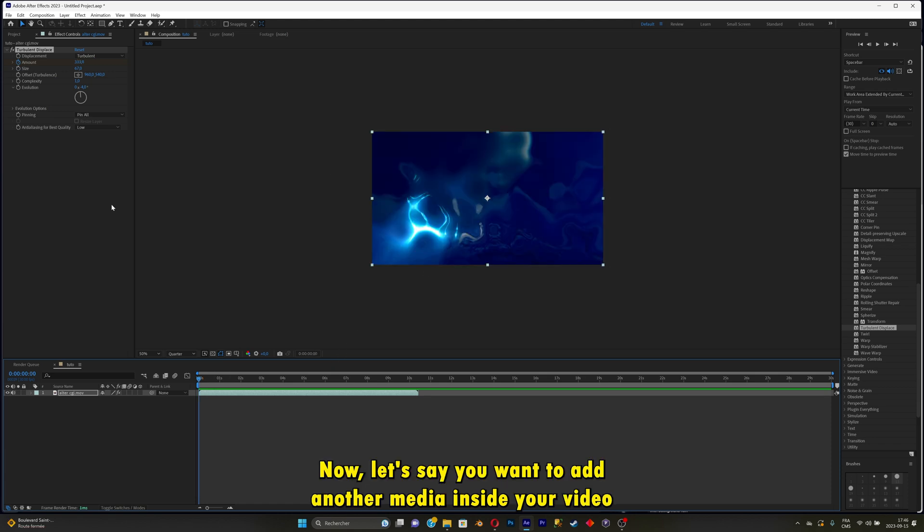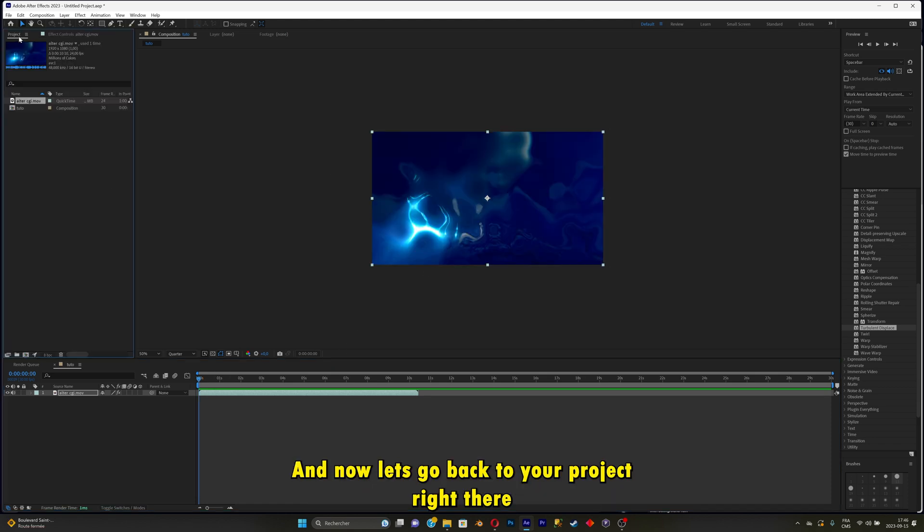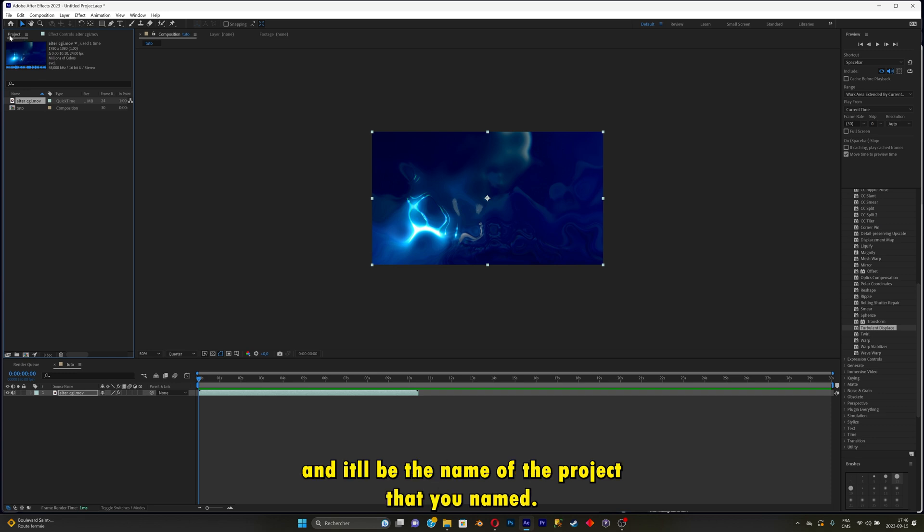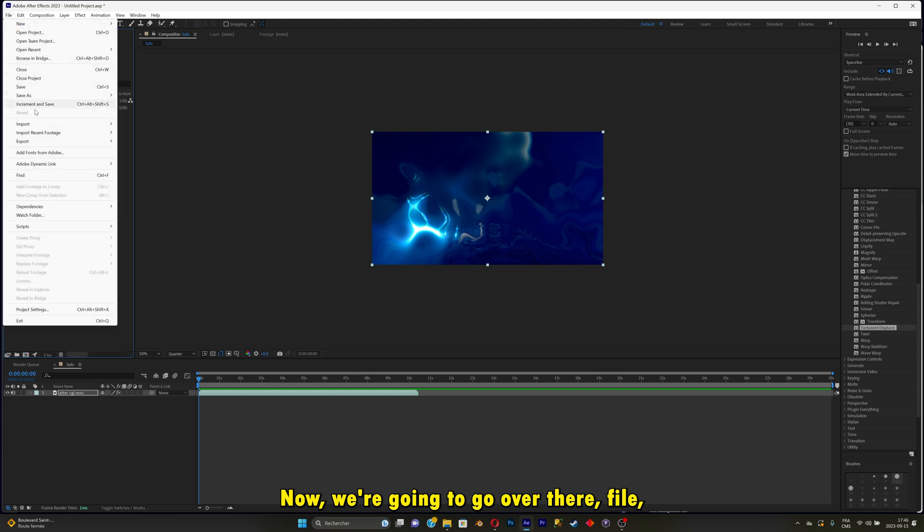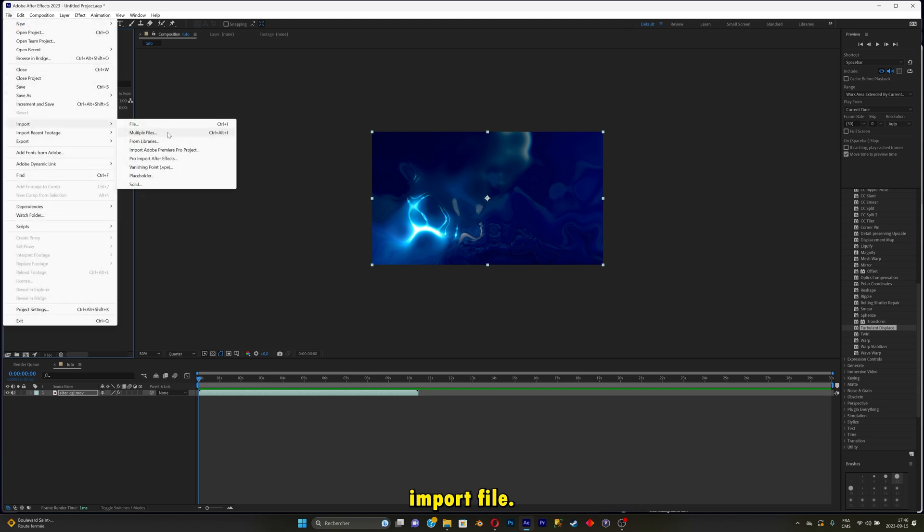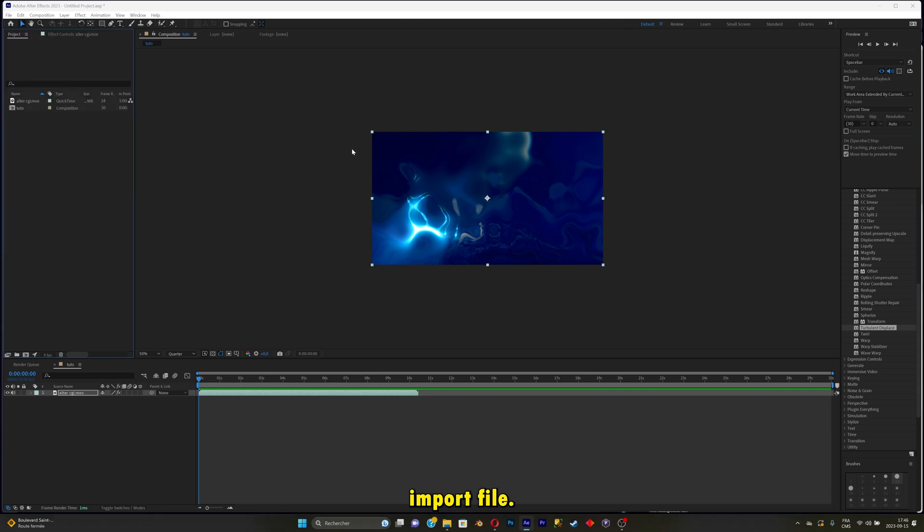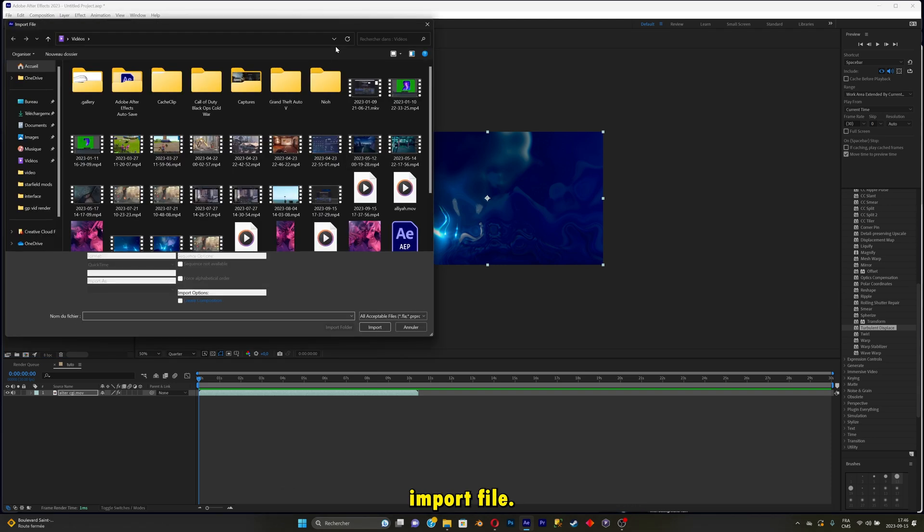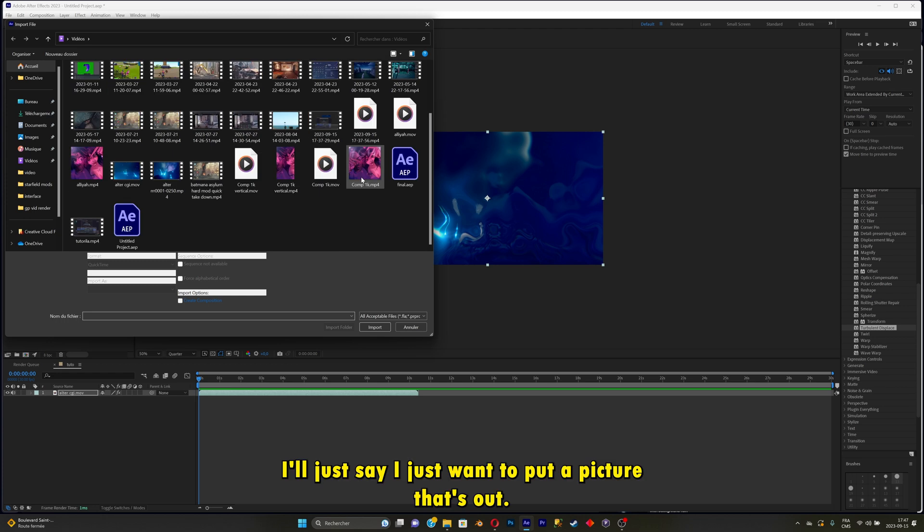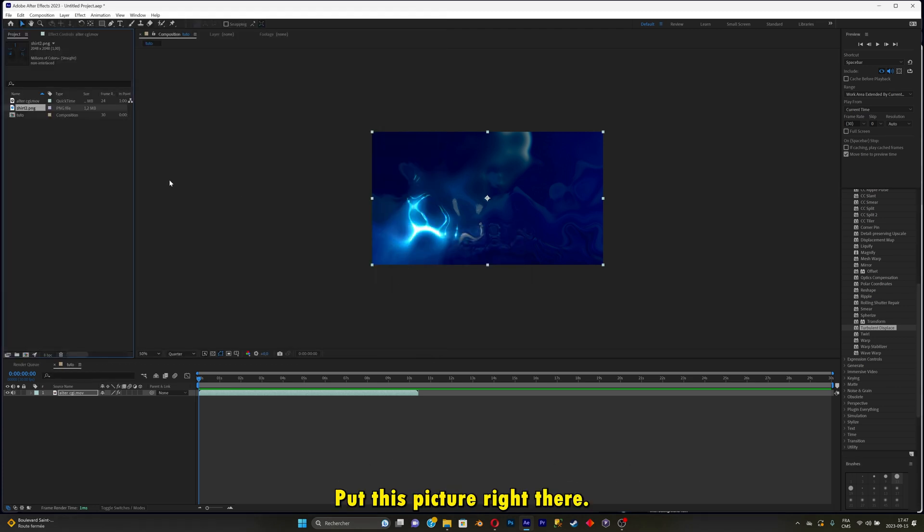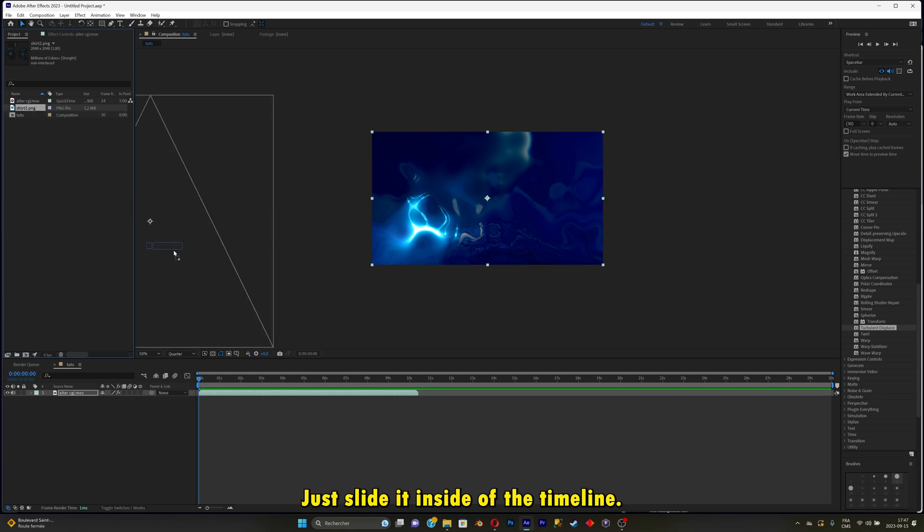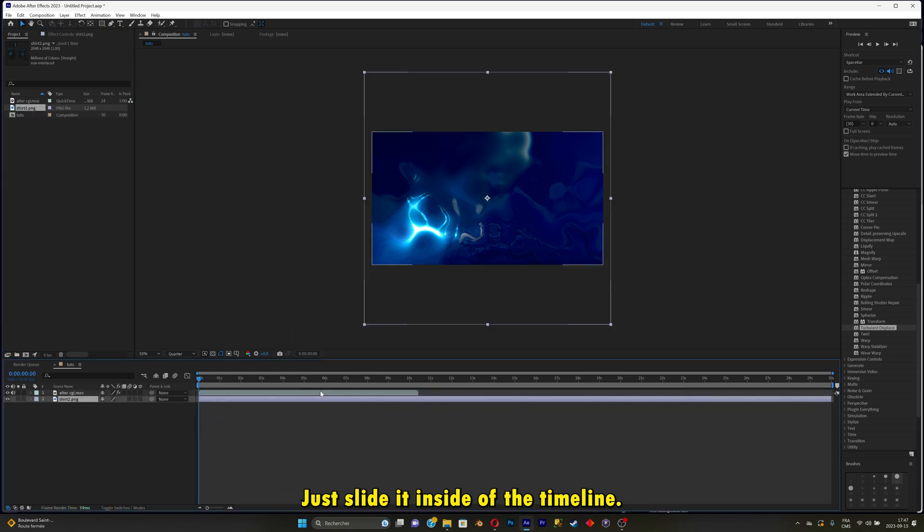Now let's say you want to add another media inside your video. Just go back to your project right there. It's going to be the name of the project that you named. You're going to go over there, file, import, file. Let's say I just want to put a picture. You're going to do the same as before. Just slide it inside the timeline.